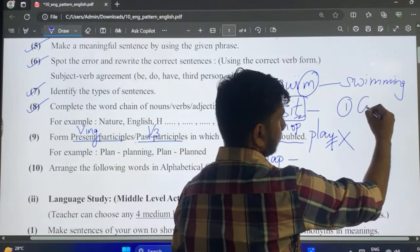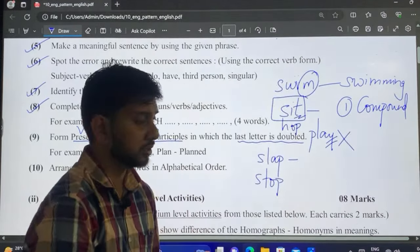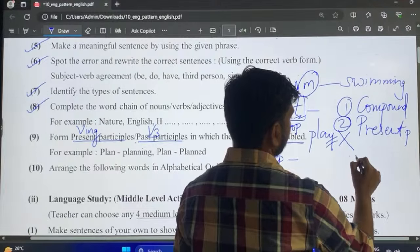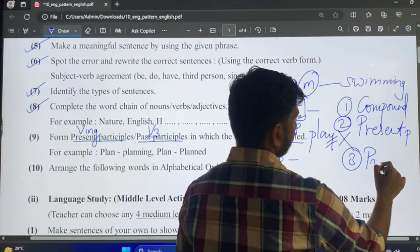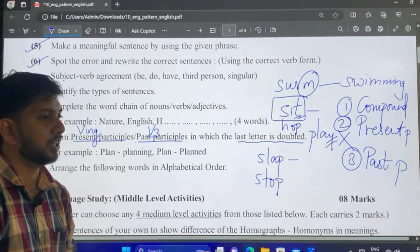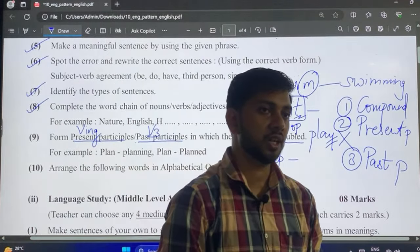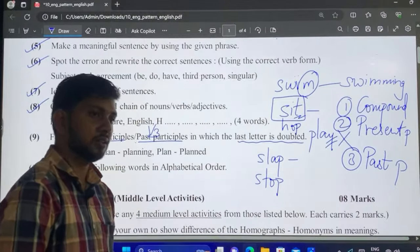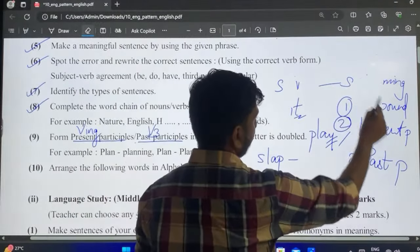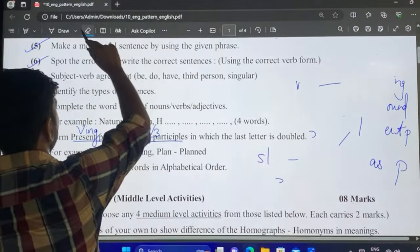To summarize the easy level questions: remember at least 2 compound words, know present participles with the last letter doubled, and past participles with the last letter doubled — one from these three will always appear. Additionally, focus on gerund and participle identification. This brings us to the end of the first set of easy level questions.